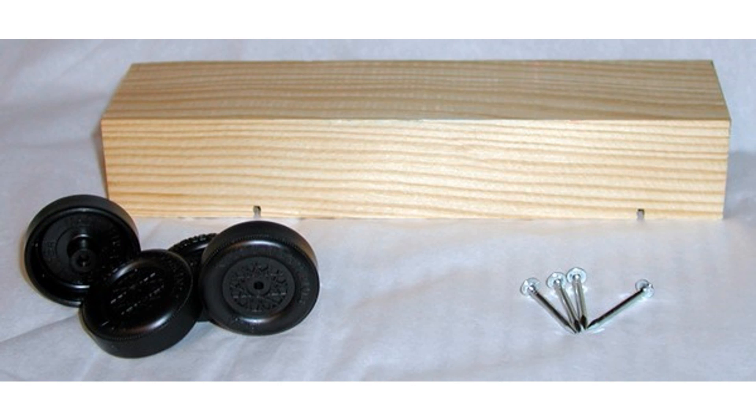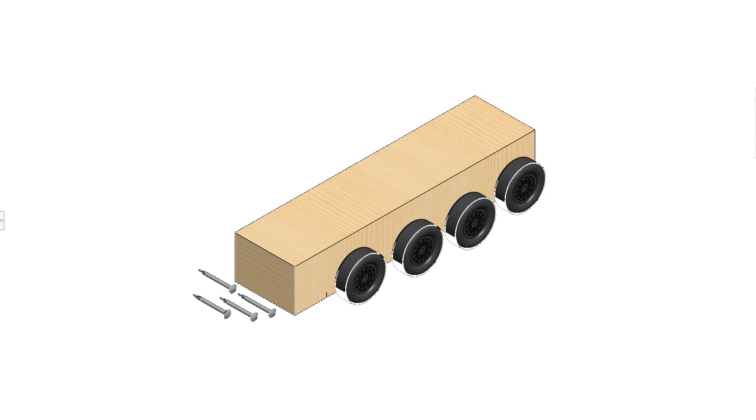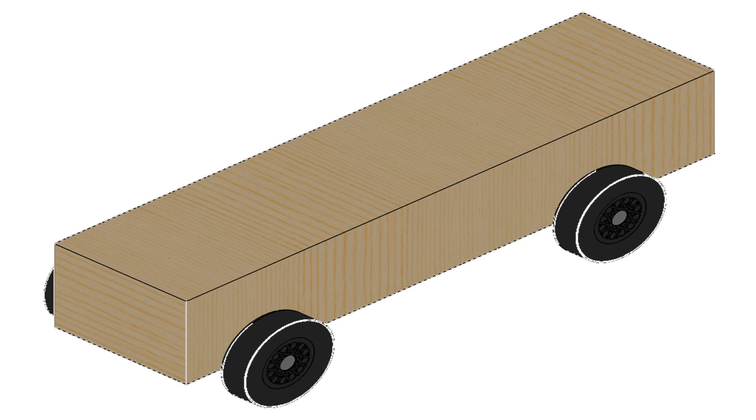We were given the Pinewood Derby kit as a starting point, which we see here. Since we were given a wooden starting point, I also wanted a starting point for my SolidWorks models. I looked to the internet to find the Pinewood Derby models, which I found on 3D Content Central quite fast.